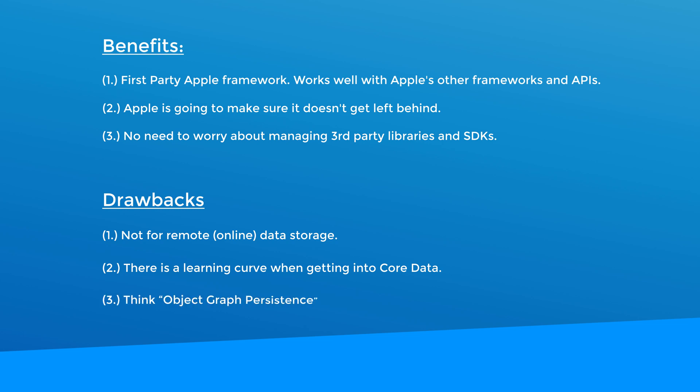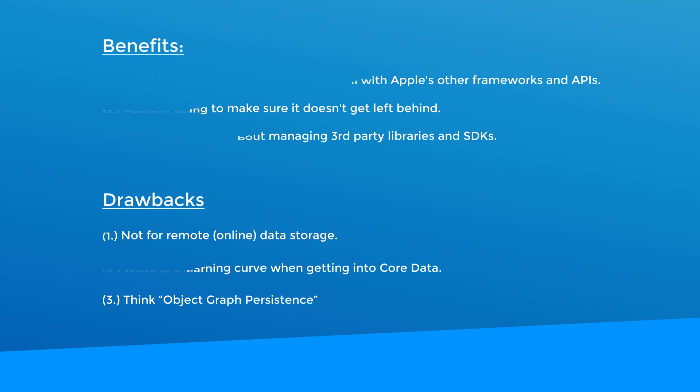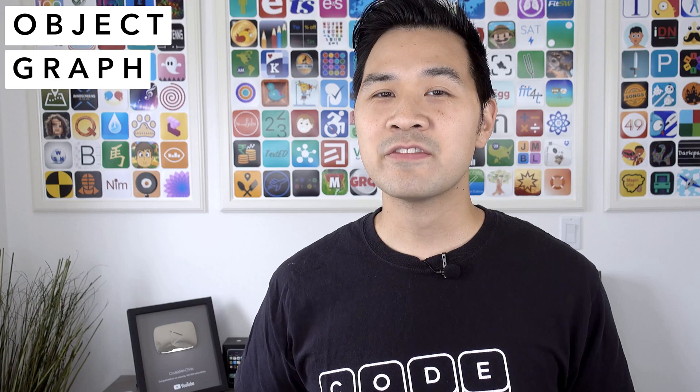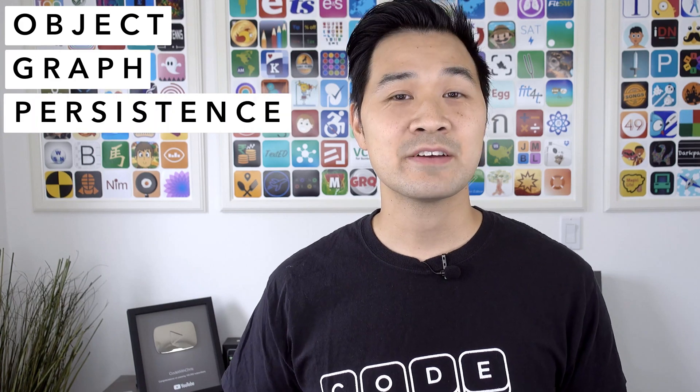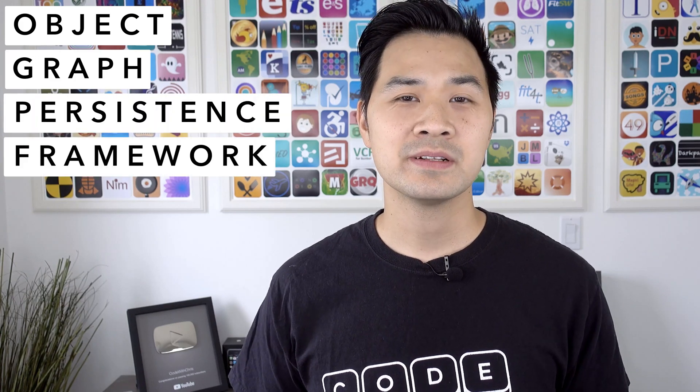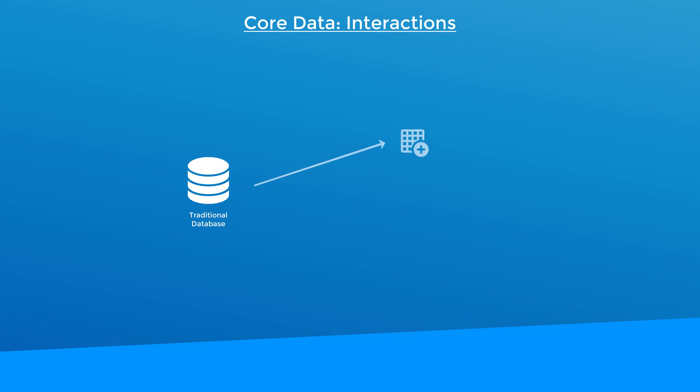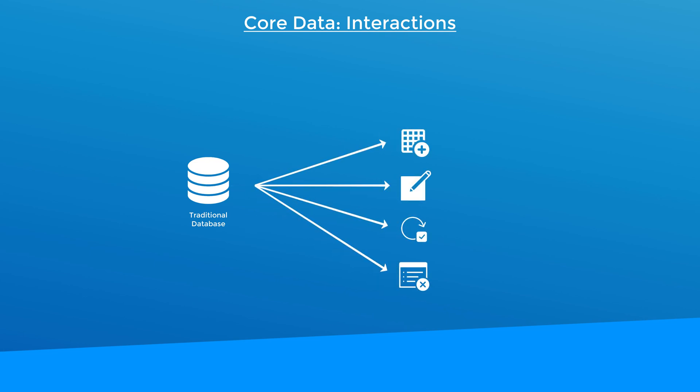Number three, you have to retrain your brain to think of Core Data as an object graph persistence framework. Let's take a look at what that means. It all has to do with how you interact with Core Data. You see, with traditional databases, you explicitly insert, create, update and delete data from the database.